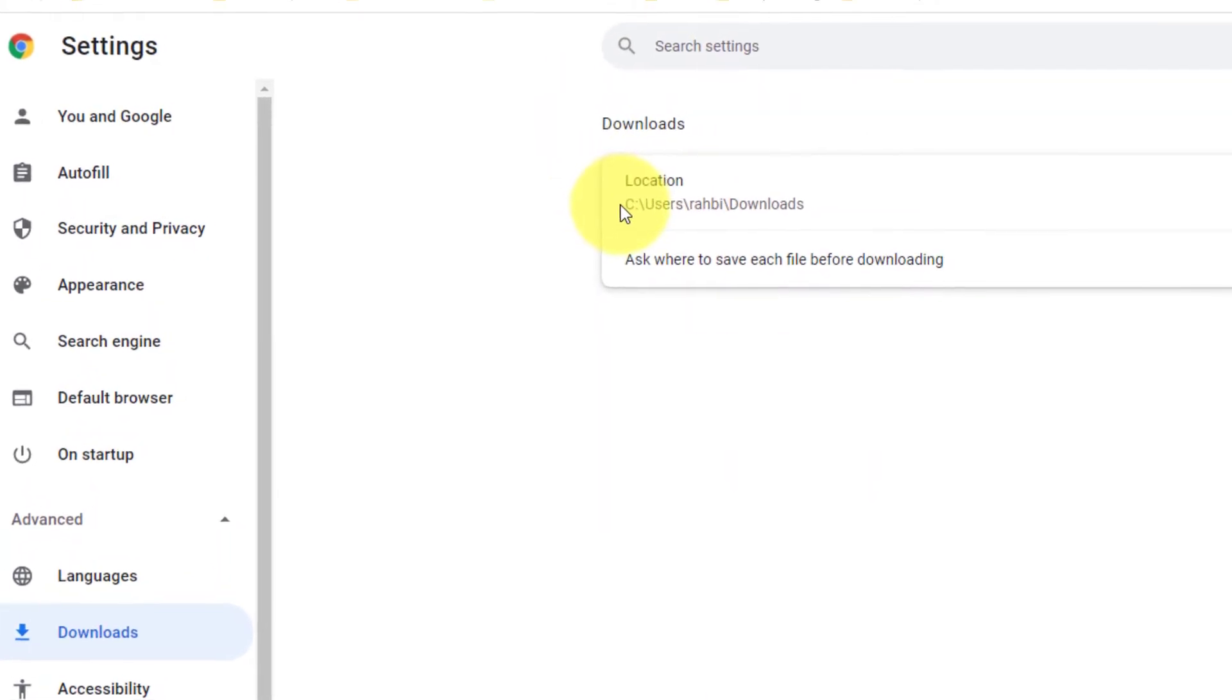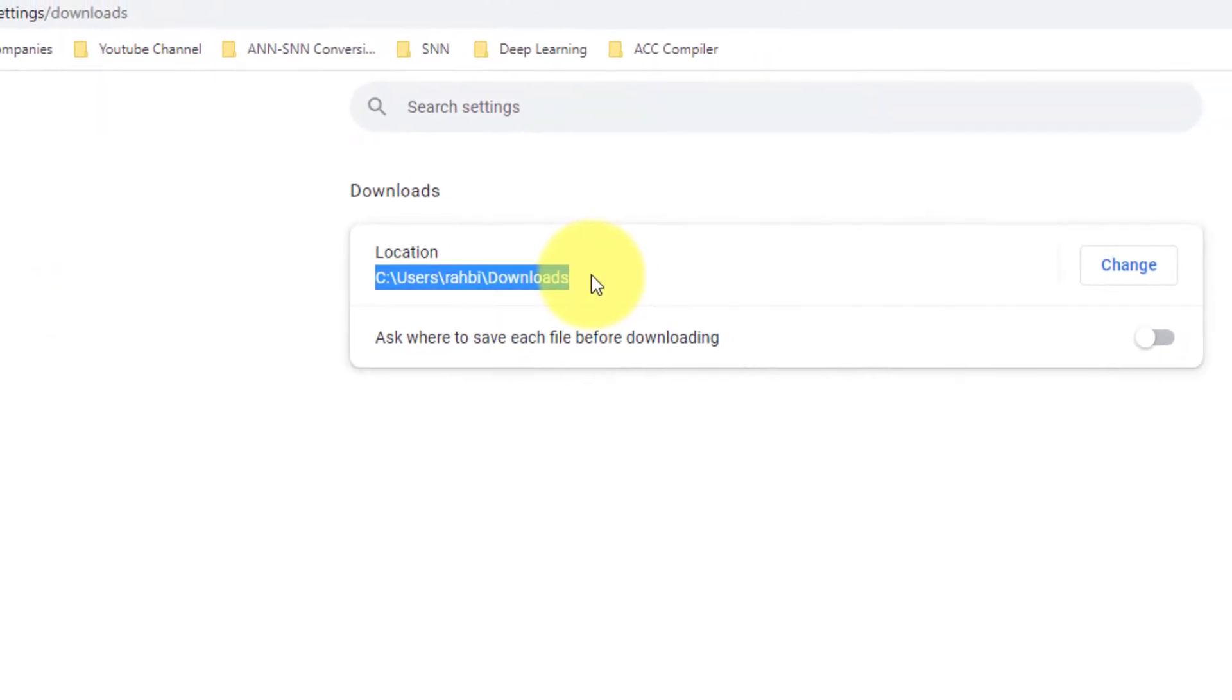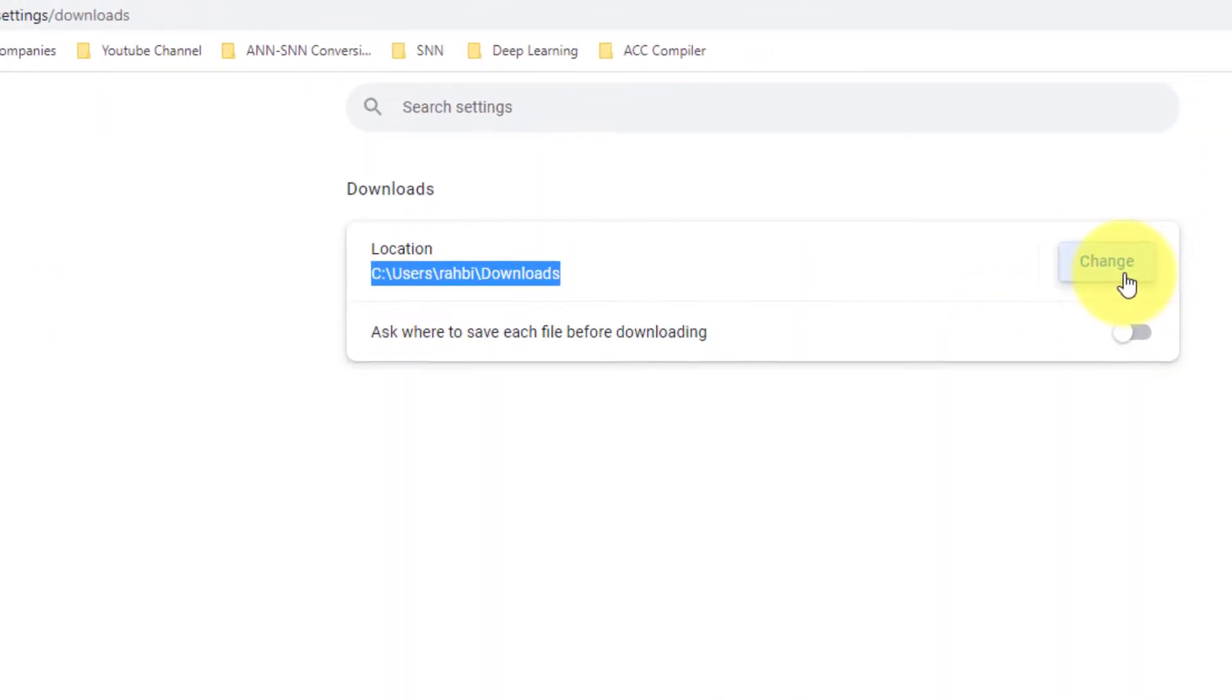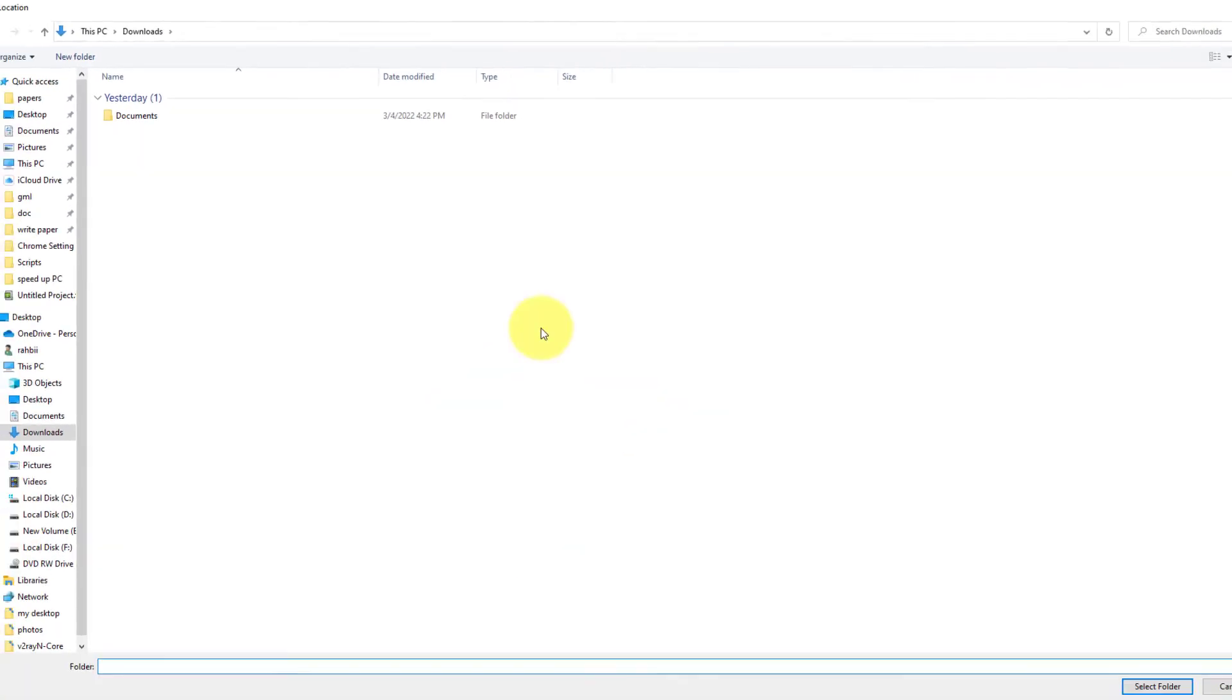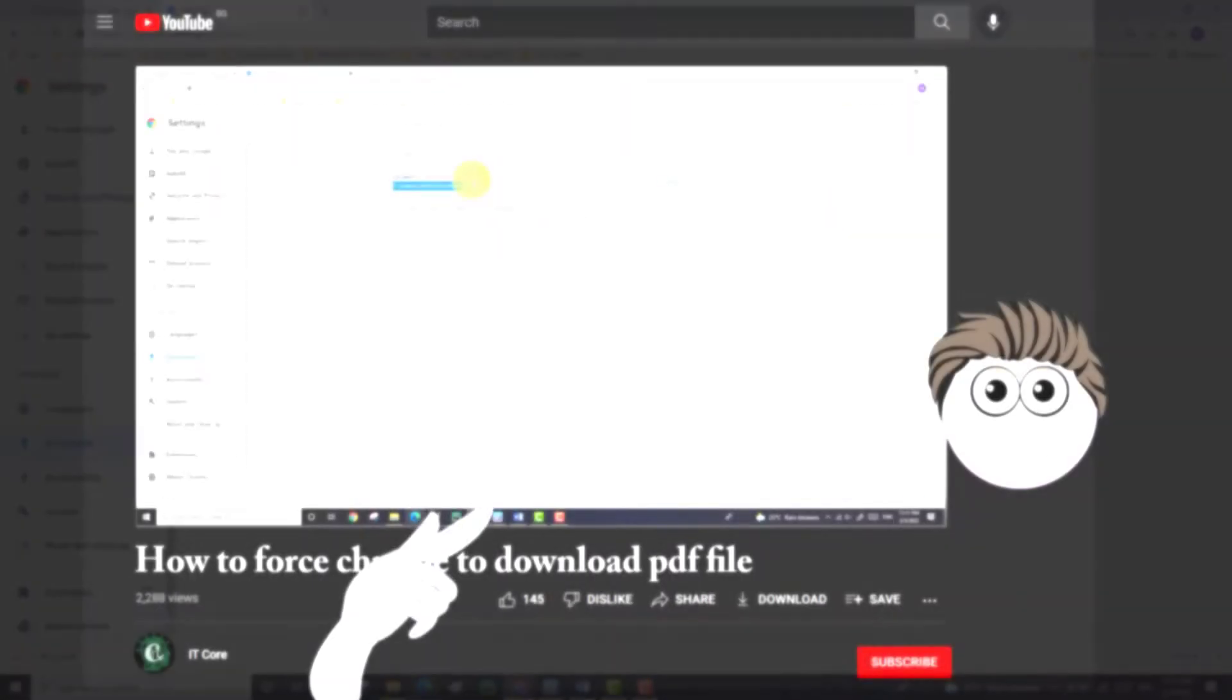Under Downloads tab you can find an option called Location. Under this option you can see the location where the file can be downloaded. If you want to change the folder, click on the Change button on the right side and select your favorite location.